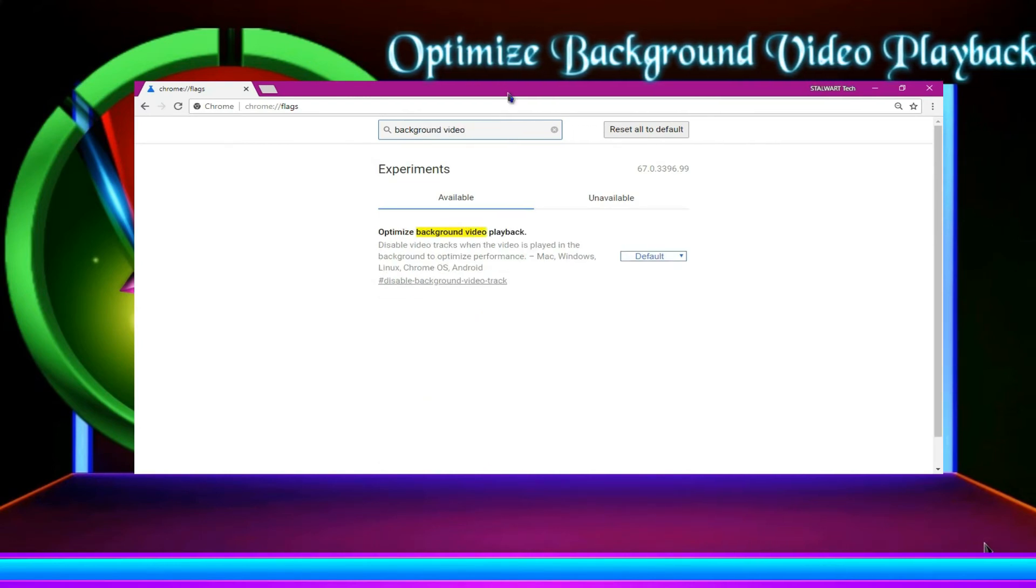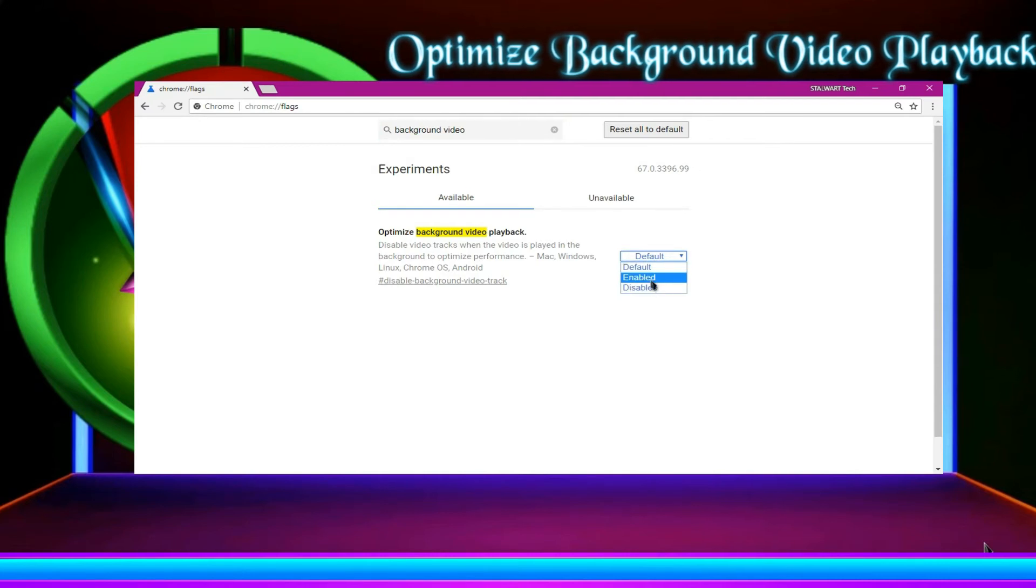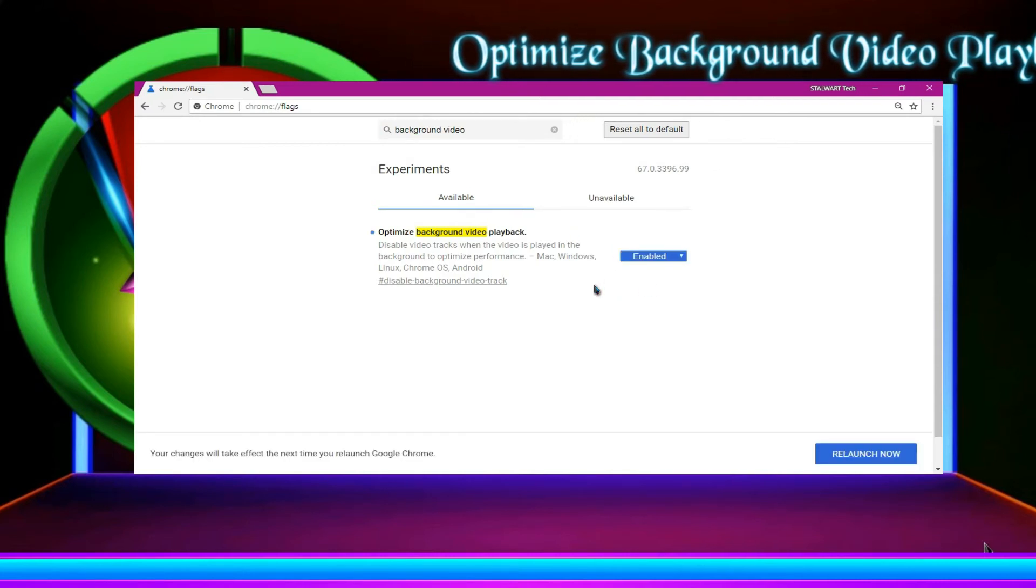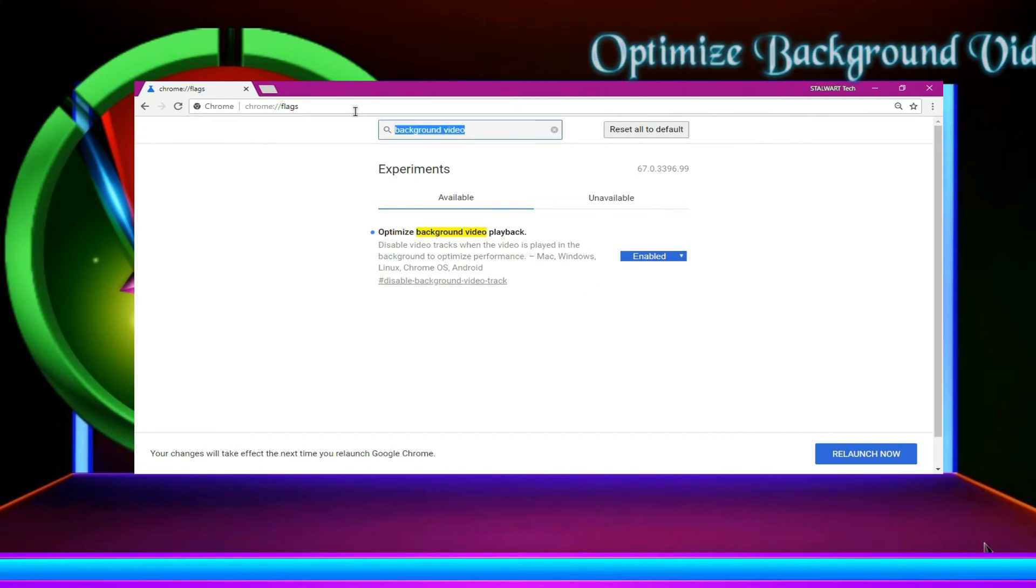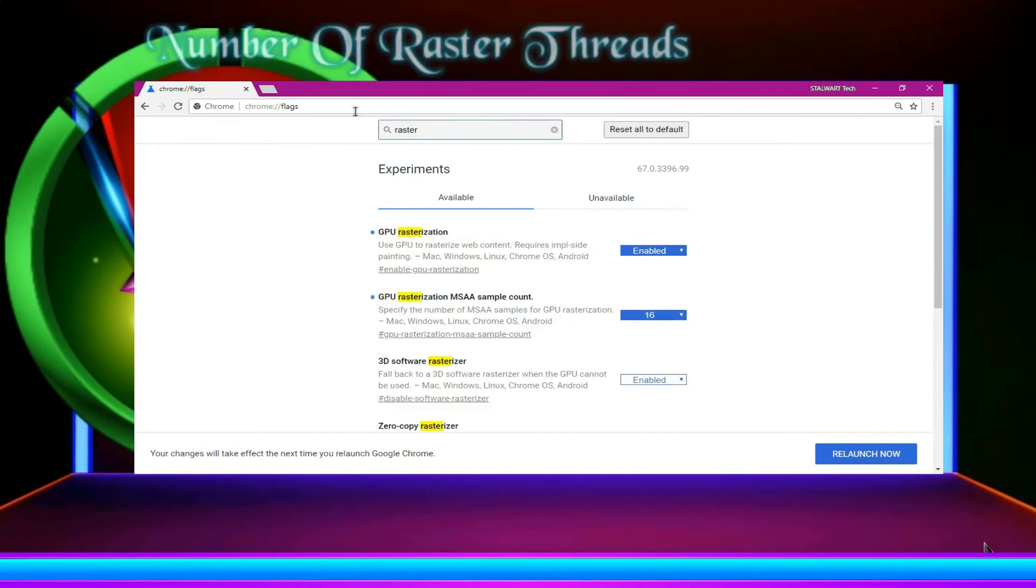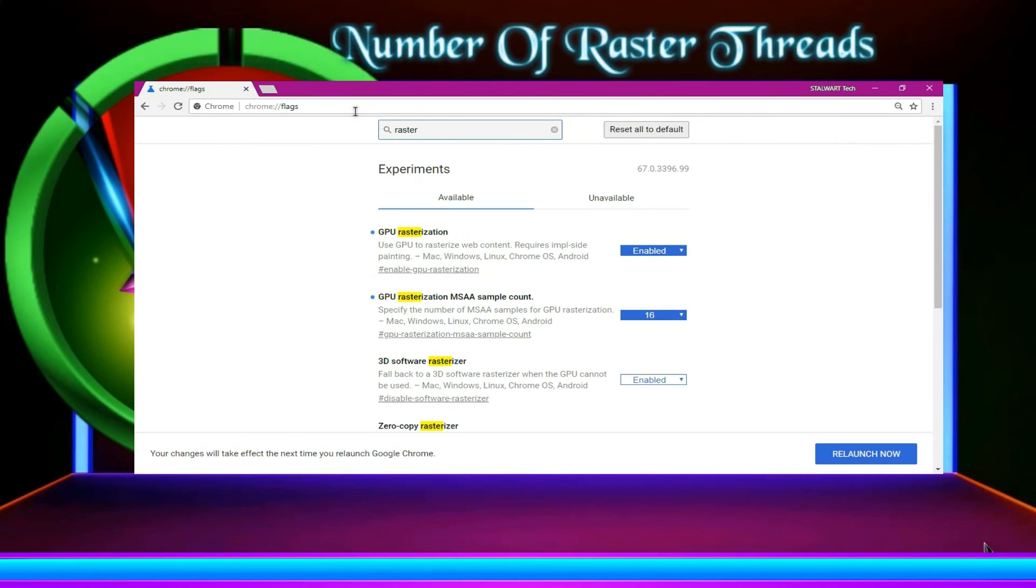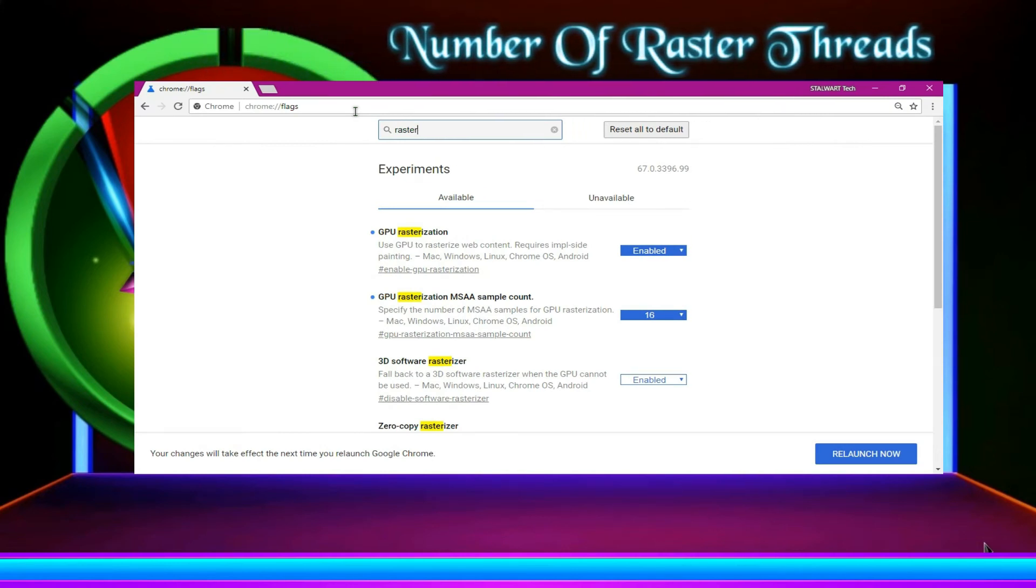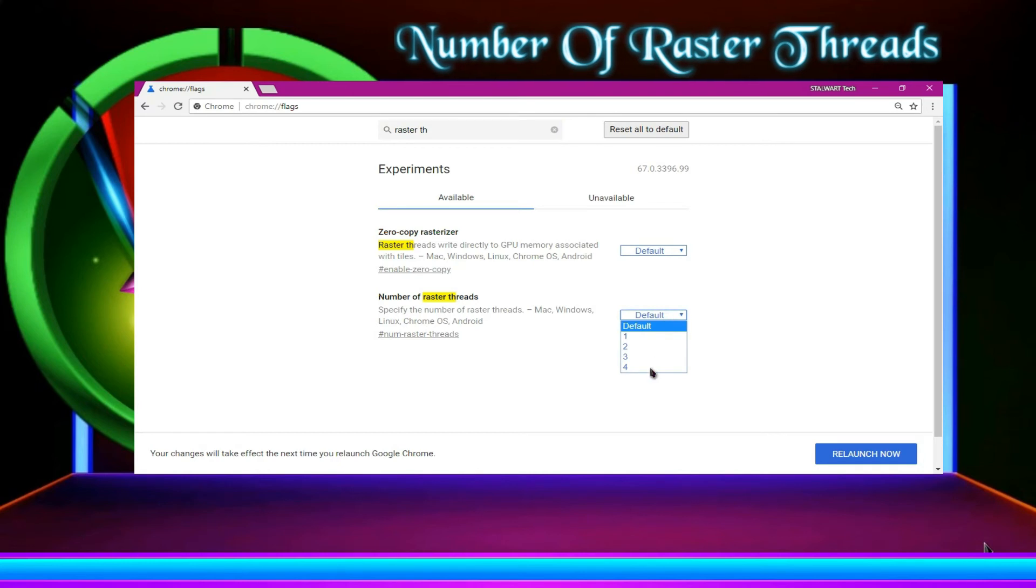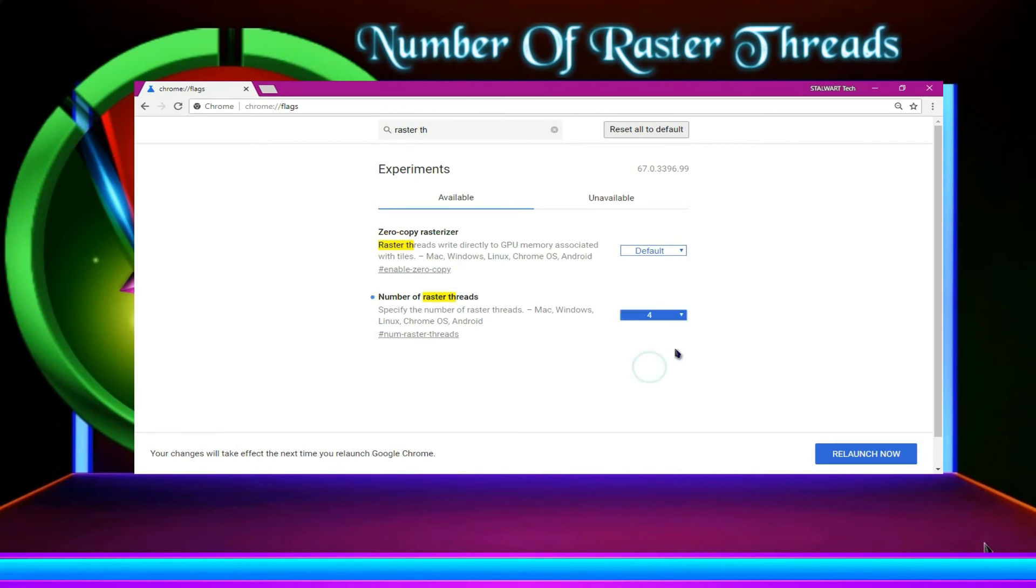Demise background video playback. Then enable it. Now type number of raster threads. You can search the keywords like raster over here. Over here, you can go for 4.